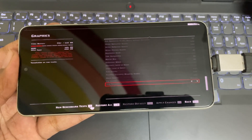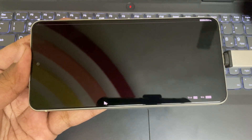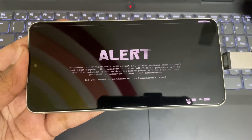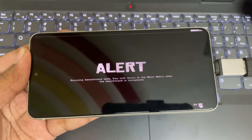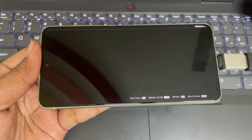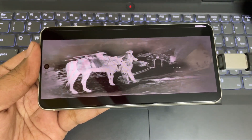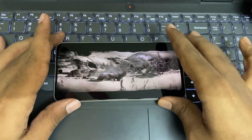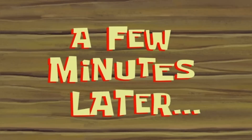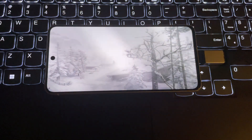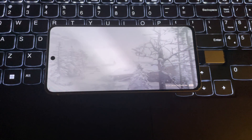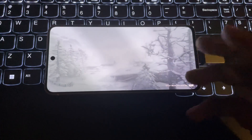The benchmark loaded, but it's very slow and laggy — what do we expect? Remember, this phone only has 8GB of LPDDR5 memory, which is a bit less than ideal for this.